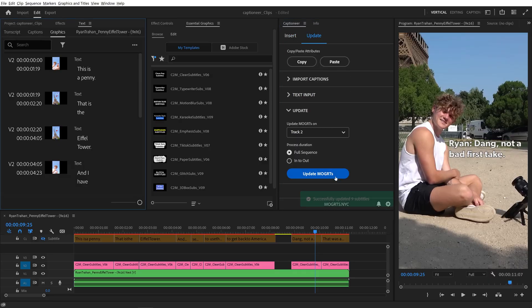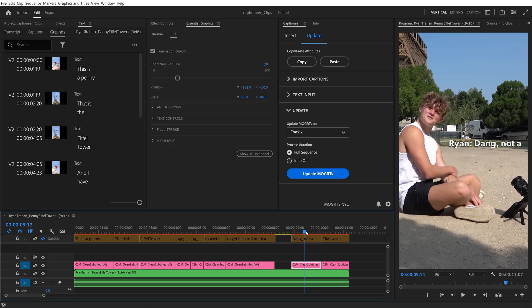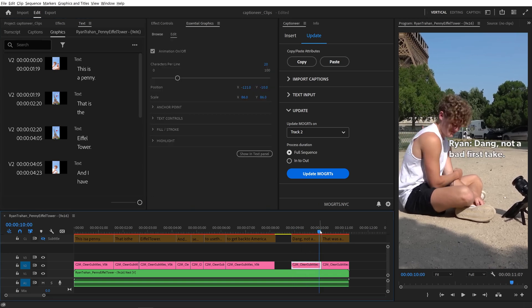By using CSVs, we can quickly translate an entire sequence and update the text in all our Mogurts. Check out the next video on translating sequences with Captioneer.